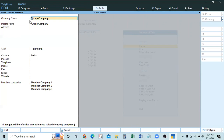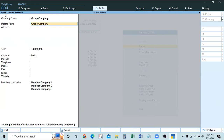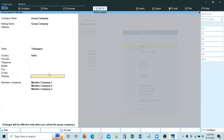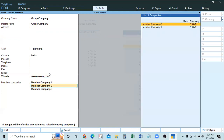Once the group company is reloaded, all three member companies are shown under it. Now if we make changes in any of the three companies — entries or alterations — those changes will take effect in the group company as well. For example, Company 3 now has 4 lakhs capital. Total across all three: 3 plus 3 plus 4 equals 10 lakhs. The group company balance sheet shows 10 lakhs consolidated capital.